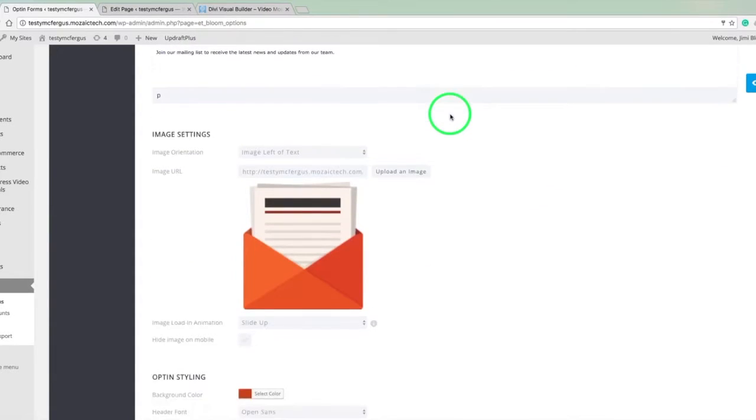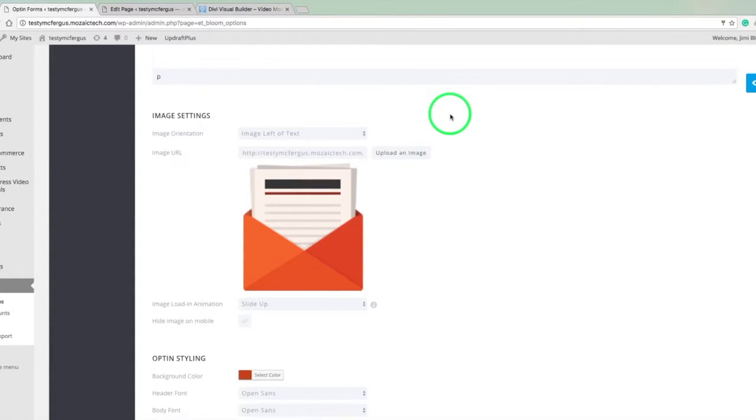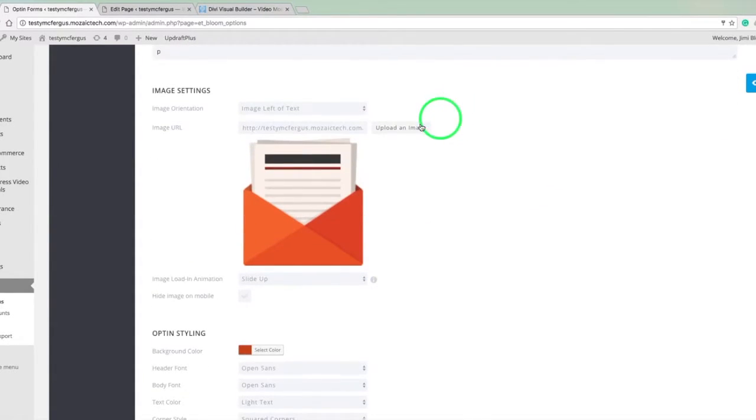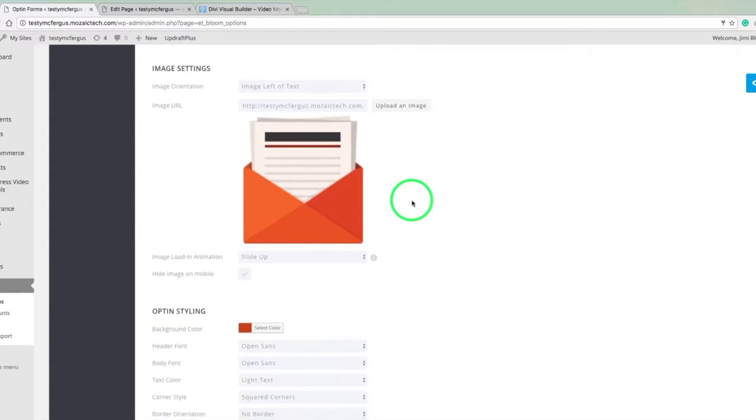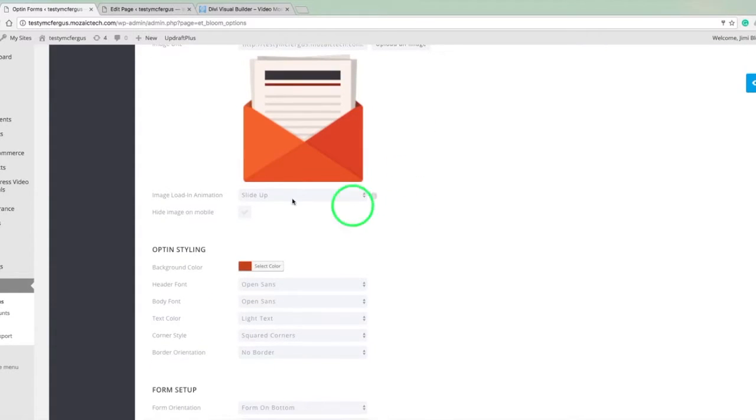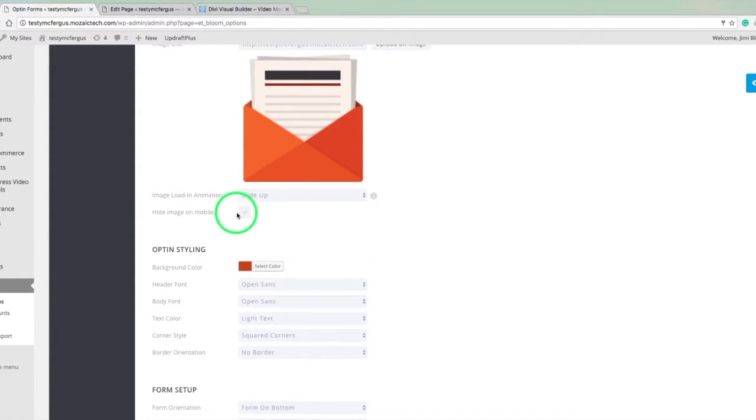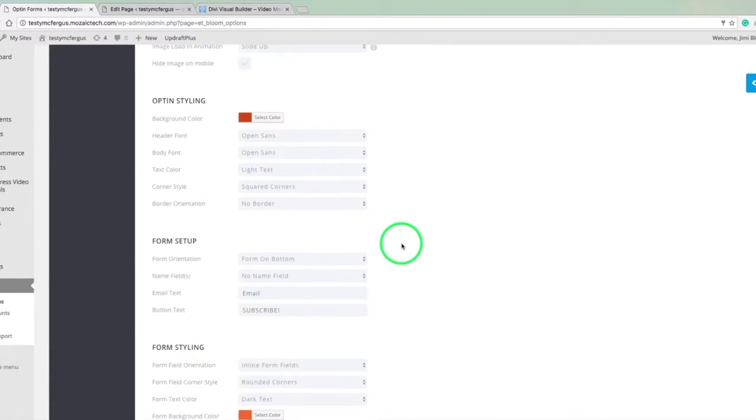So here we've got our image settings. You can upload your own image. And you can also change the orientation if you want it to the left or the right of the text if you want it on top. And then we can even have an animation for when the image pops in. And of course, we can hide it on our mobile devices if we want to save some space.